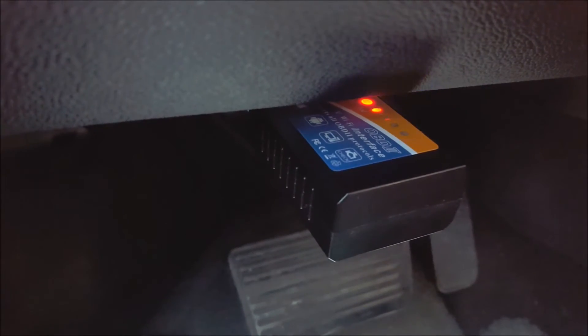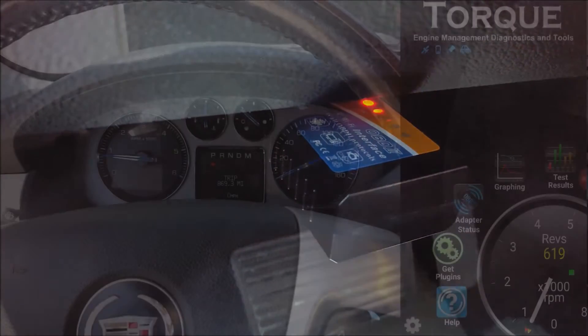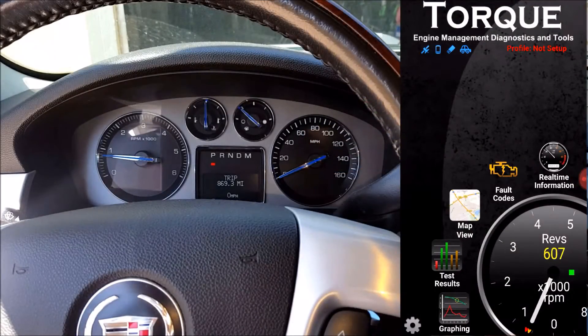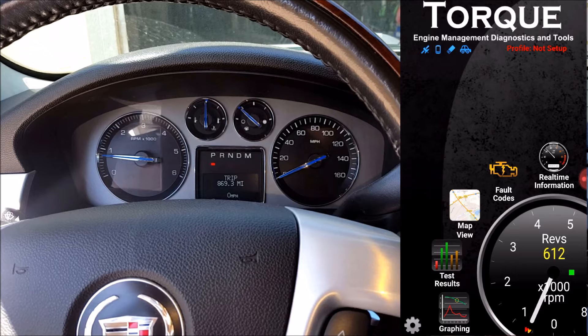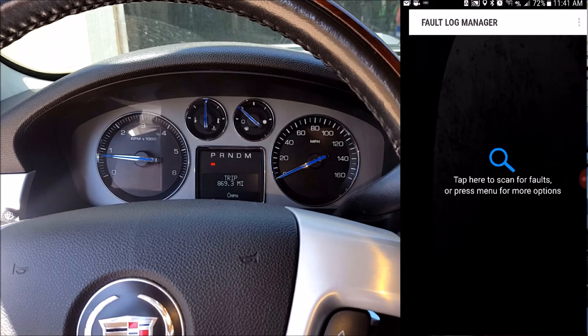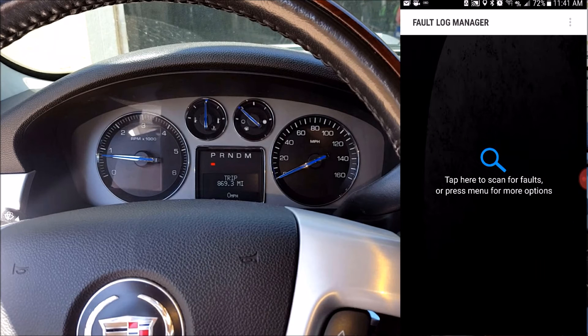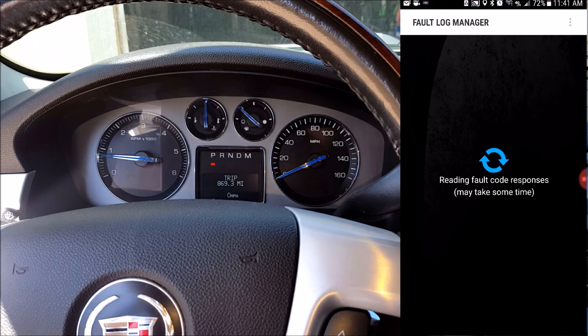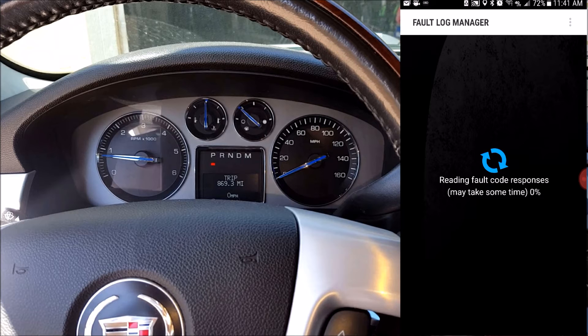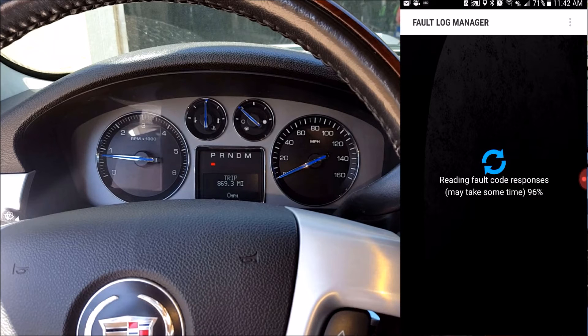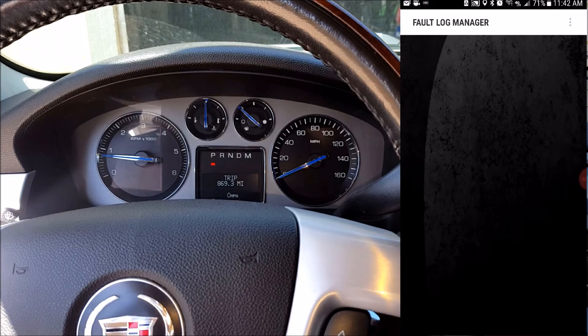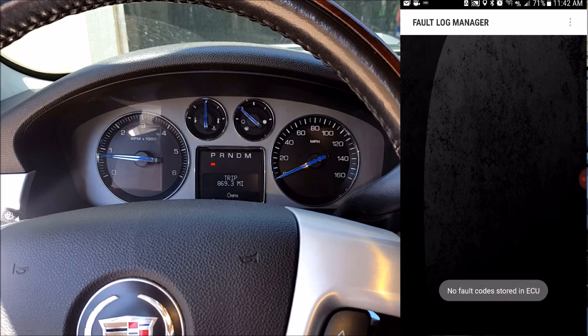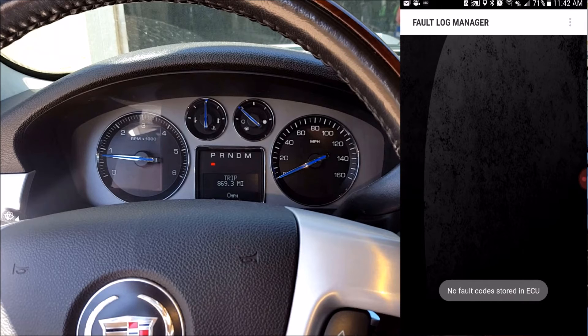So there's quite a few things you can access with this OBD scanner in the Torque Pro app. But my favorite feature by far is being able to check for fault codes. So if you have a check engine light that's on on your car, you can click on the fault codes, and it's going to kick back a code to tell you what's going on with your car. And luckily for me, I don't have a check engine light on, and I don't have any fault codes.